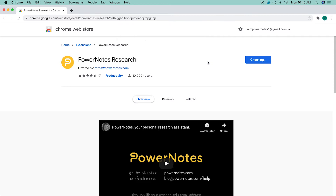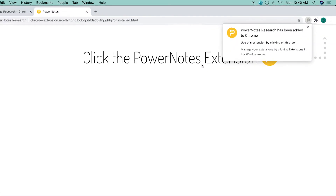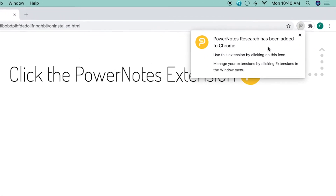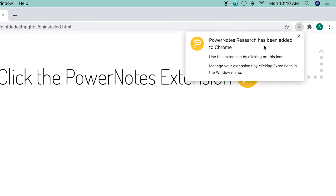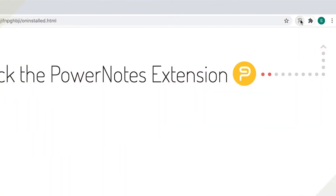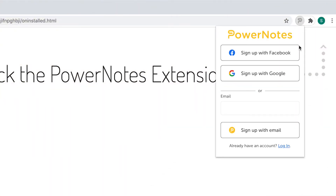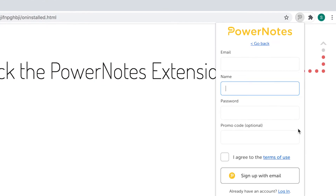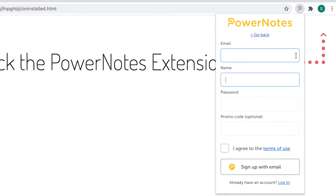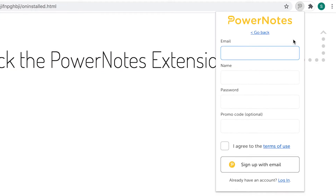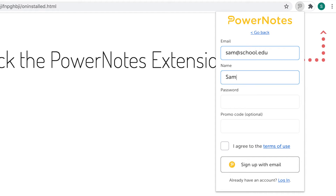Once installed, you will need to create a PowerNotes account. Click on the PowerNotes logo in the extension tray, fill in the required fields, and click Sign Up. If you're a student, be sure to use your school email address so that you can get free premium access if your school is partnered with PowerNotes.